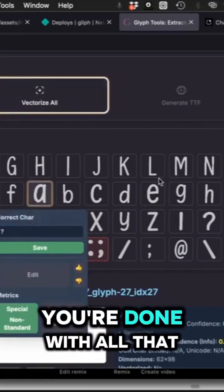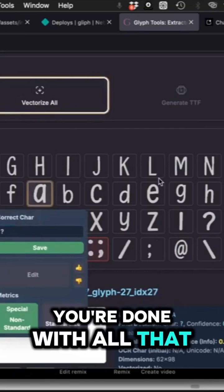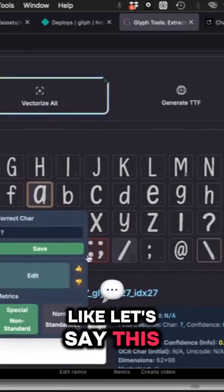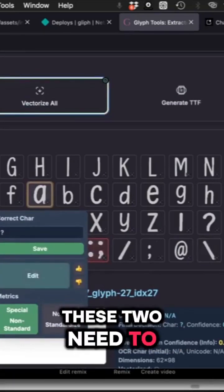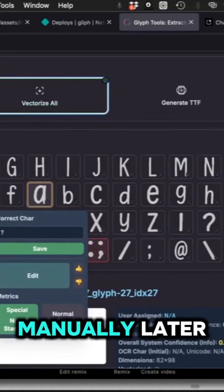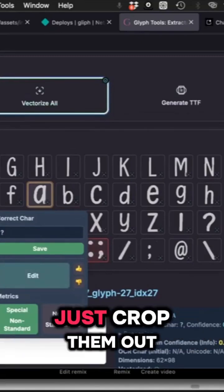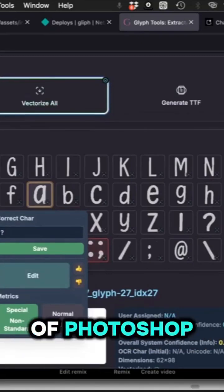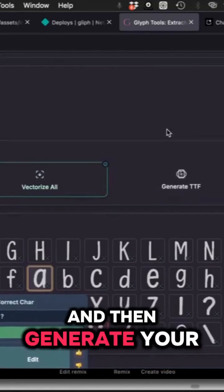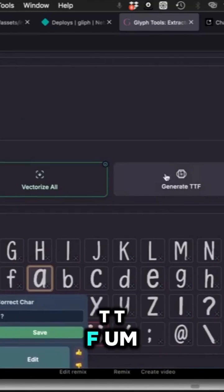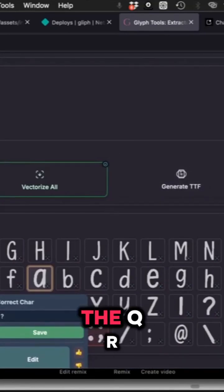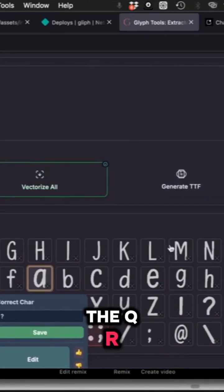Then once you're done with that, hit vectorize. If you're missing any glyphs, you can upload those by hitting add glyph, and then you can generate your font.